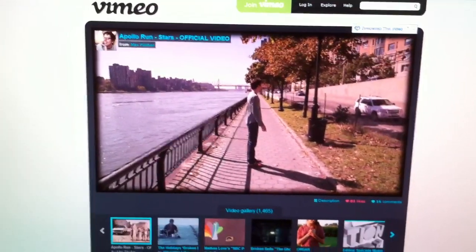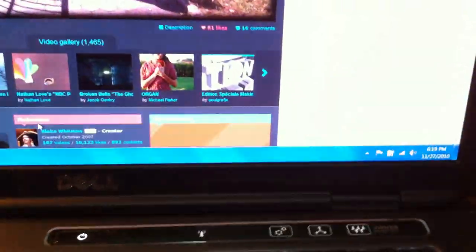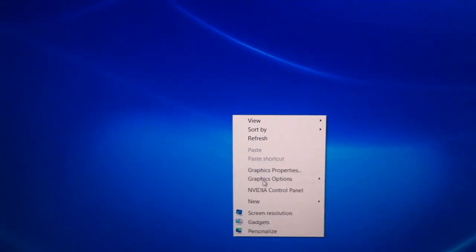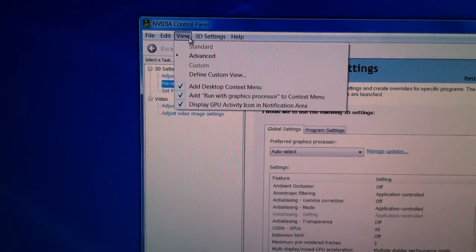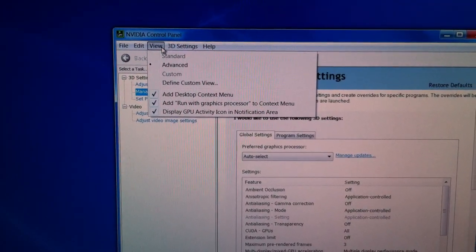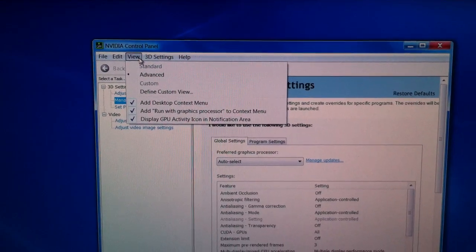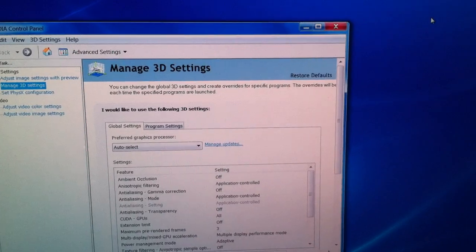There is actually a system tray icon that shows you if Optimus is working or not. You can enable this notification icon by going into the NVIDIA Control Panel, going to View, and selecting the last option: 'Display GPU Activity Icon in Notification Area.' This will tell you whether the laptop is using the NVIDIA card or the Intel card, and when you are playing an HD video it's the NVIDIA card that should come into picture.